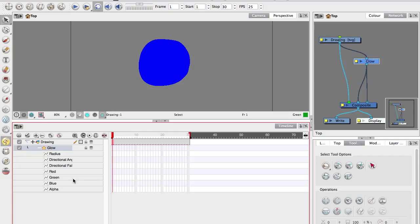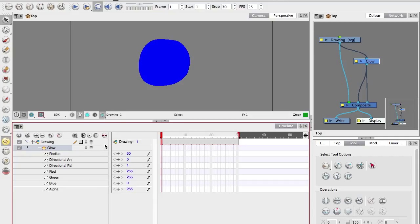Now, as well as opening up that, there is this bracket here that will pull open the values for the parameters. And now we can start animating them.